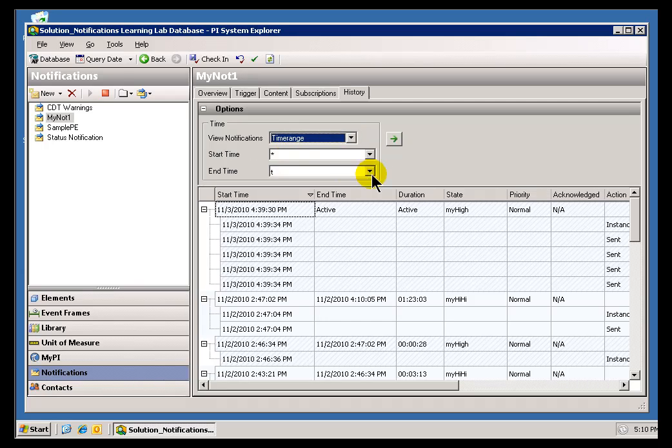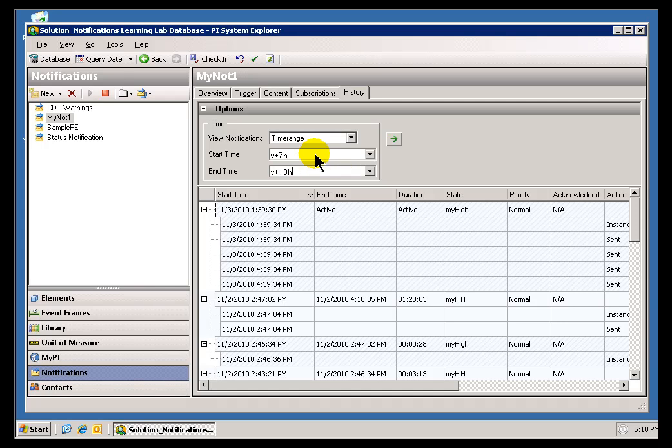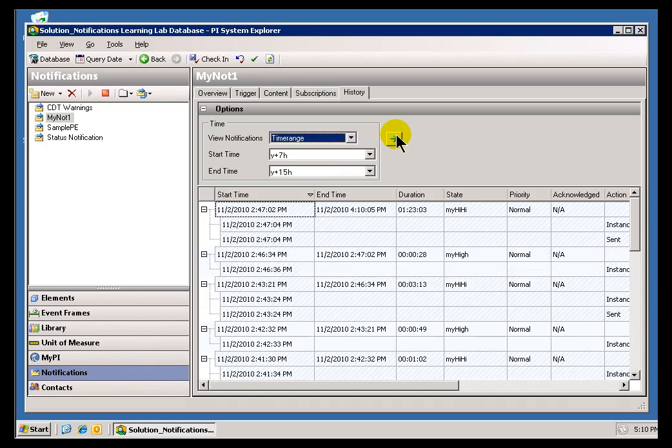And then, in addition, you can also specify a Time Range. So if I'm just interested in yesterday's Day Shift, Y plus 7 Hours to Y plus 15 Hours, that is an 8 Hour Shift. I can go ahead and just restrict this, and now we're seeing just those things that have occurred then.